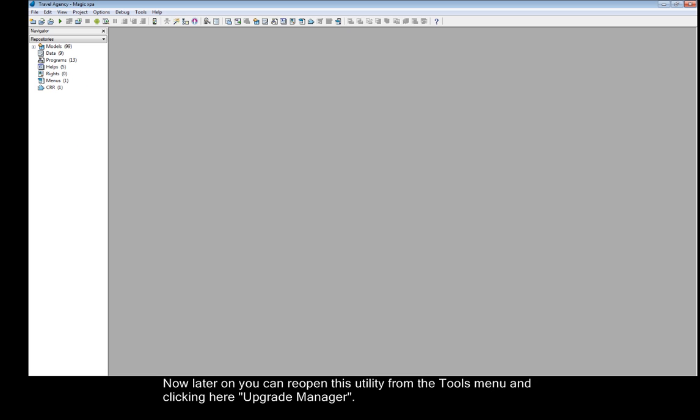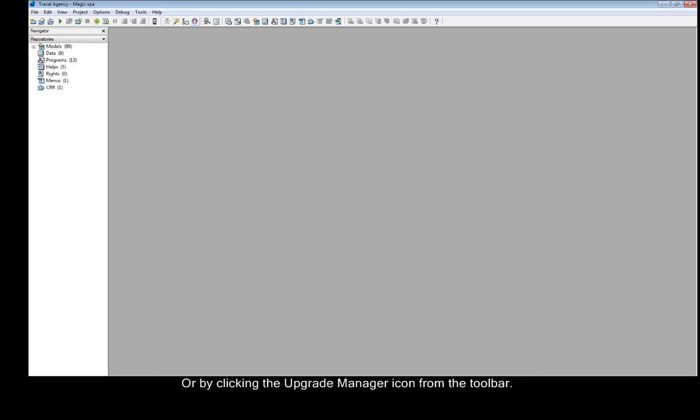Now later on you can reopen this utility from the Tools menu and clicking here Upgrade Manager, or by clicking the Upgrade Manager icon from the toolbar.